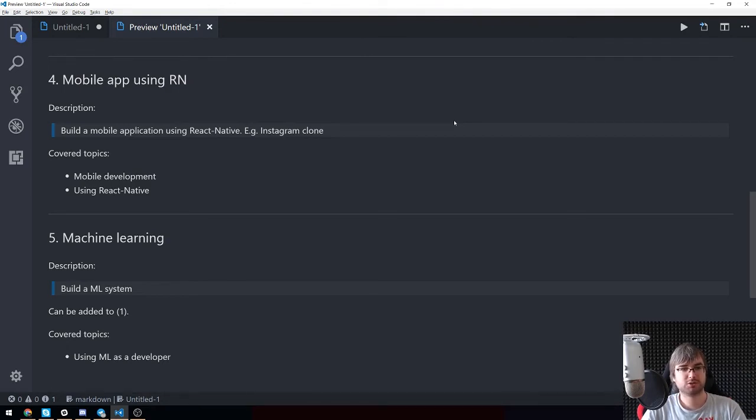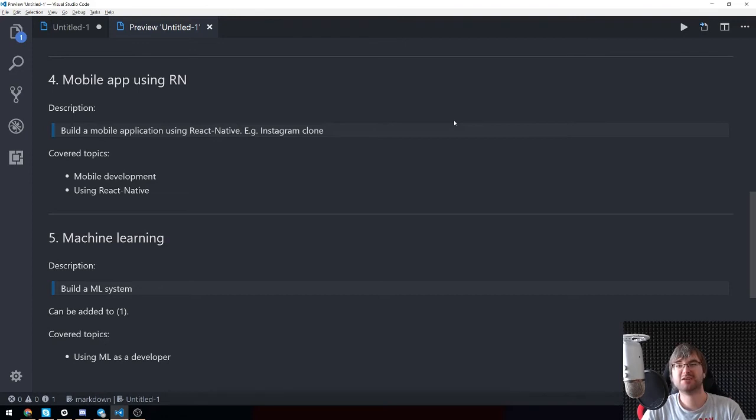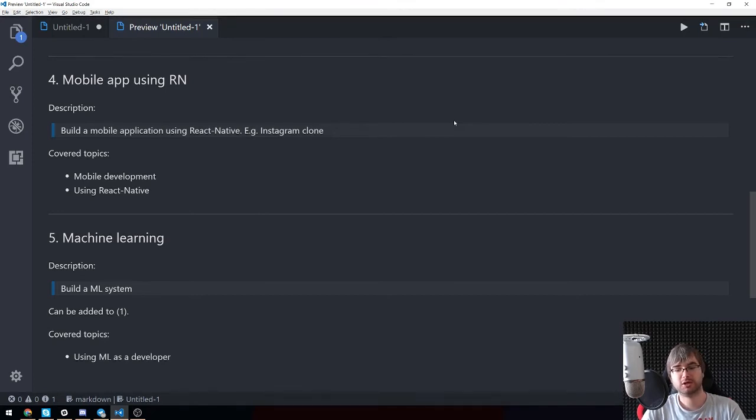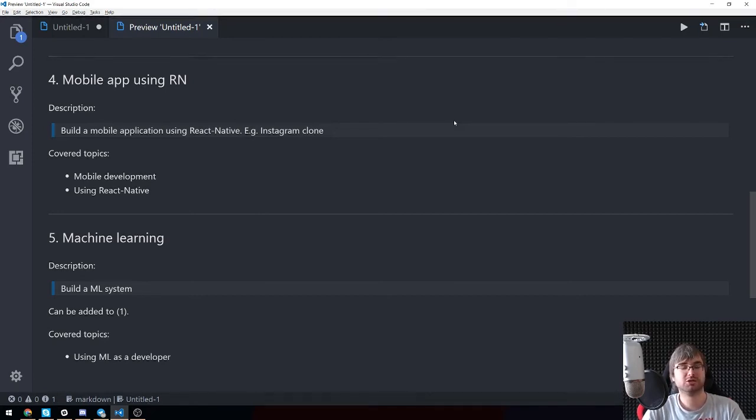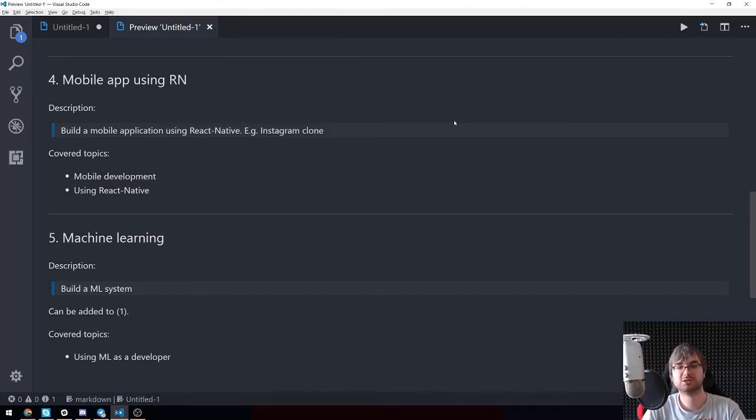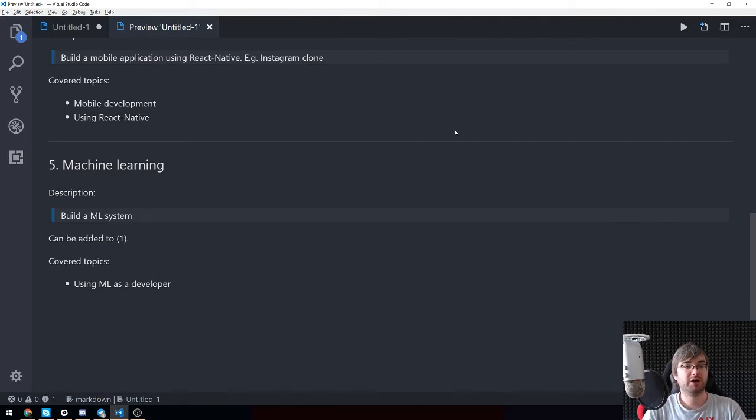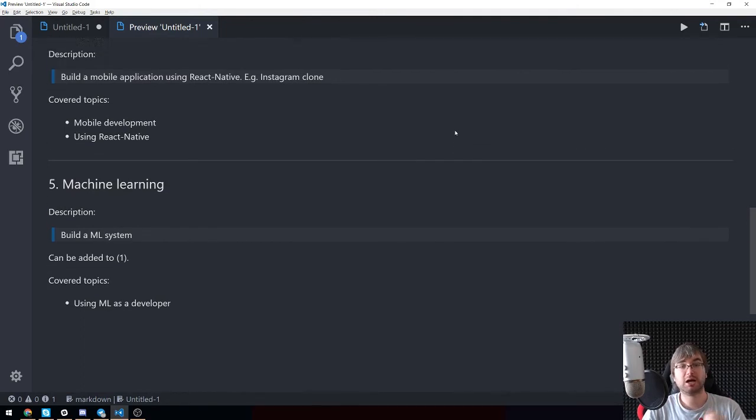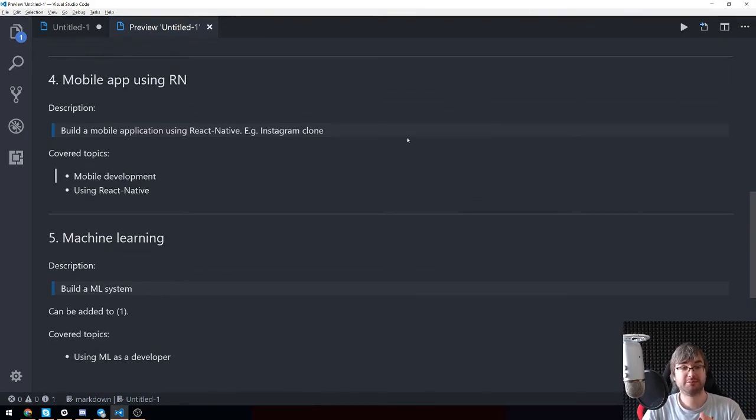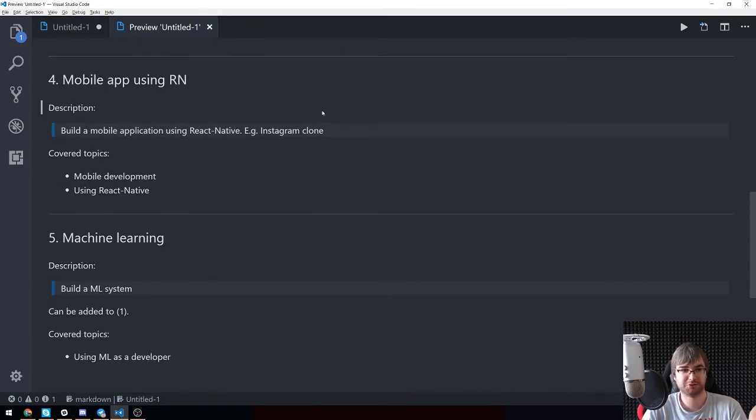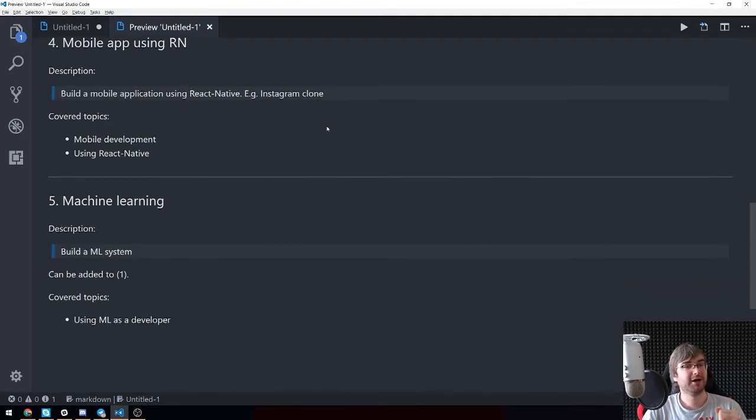Covered topics will include mobile development in general, because even if you're using React Native, you still have to know the basics of Android and iOS, how they work, what kind of like what is intents for example in Android, and how the memory is managed and all that kind of stuff. Because otherwise, this stuff won't work, especially something as heavy as this Instagram clone that actually works on images. And again, if you have a better project in mind than Instagram clone, do let me know.